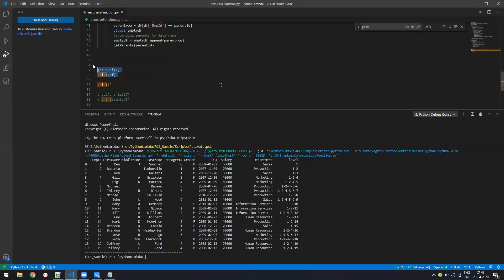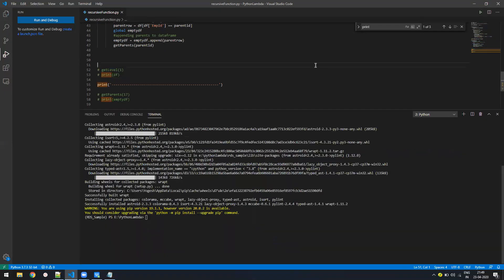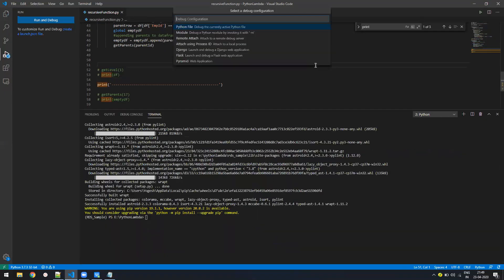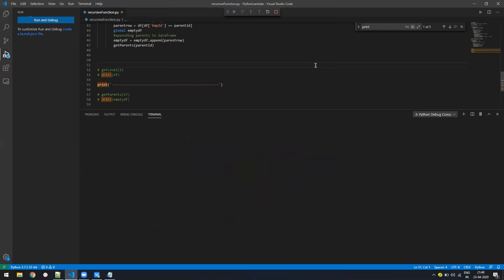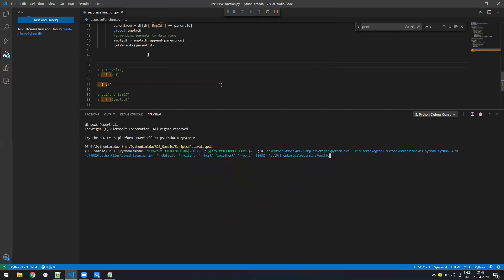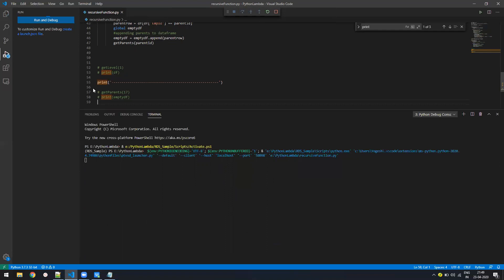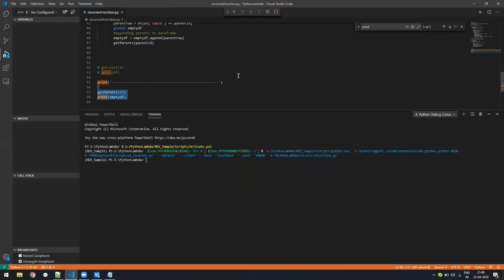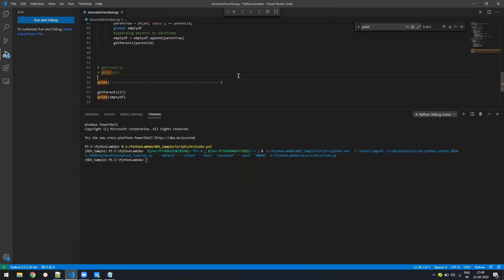So if I just comment this one, and let me just clear it again. And if I run it again, so you will get your output. Oh, sorry, I didn't uncomment it. Let me just stop it and run it again. So if I run it again, it will be fine.